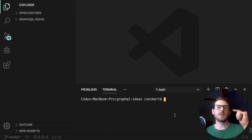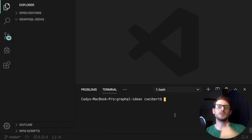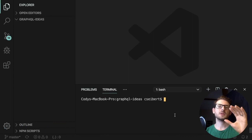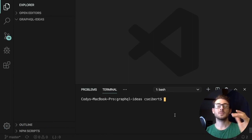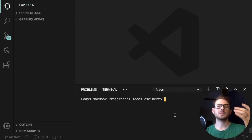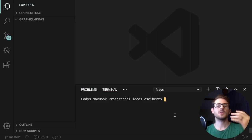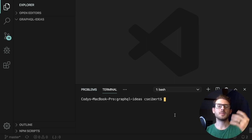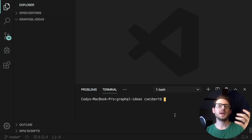How is it going, everyone? Welcome back to Web Dev Junkie. I'm Cody Seibert. In this video, I'm going to be talking about how to use GraphQL — more specifically, how to use a library called Express-GraphQL to spin up a GraphQL service. And then I'm also going to use the GraphiQL UI to explain how GraphQL works.